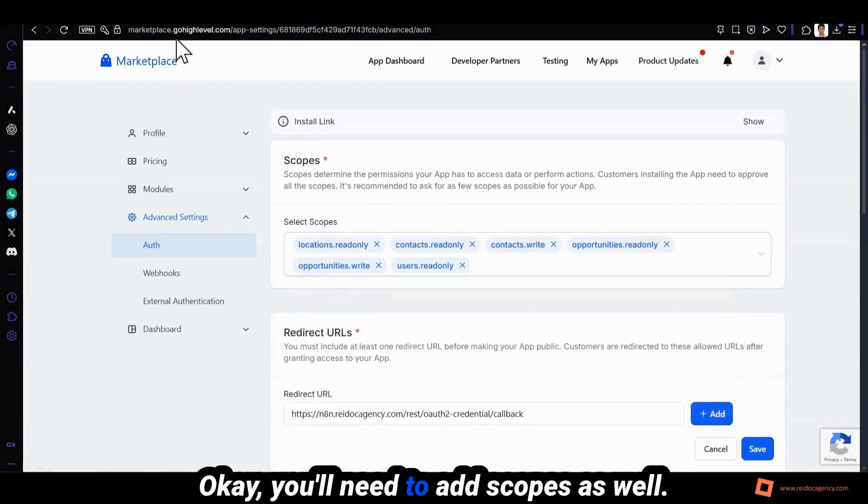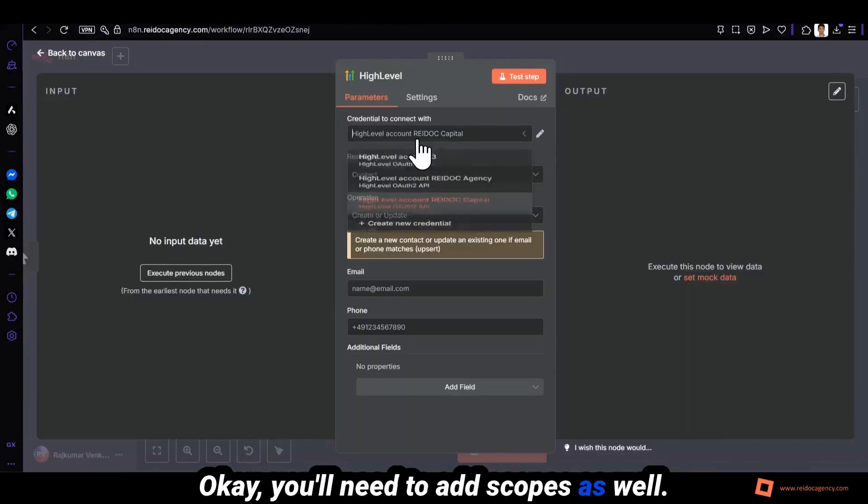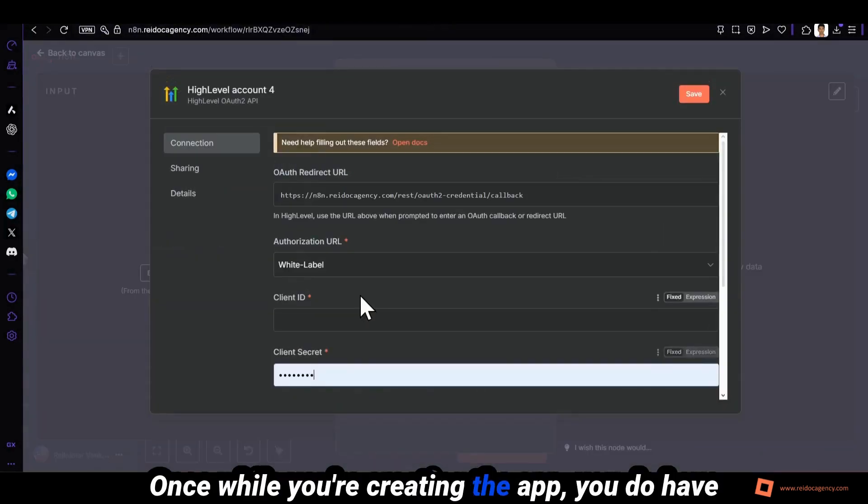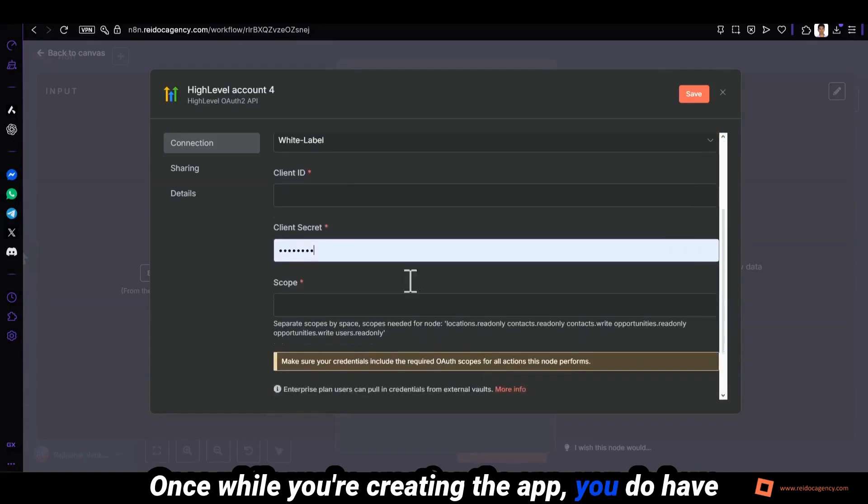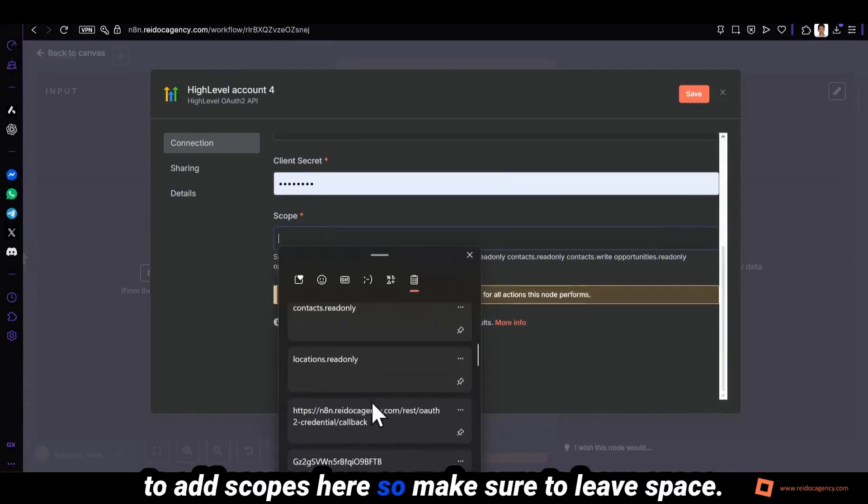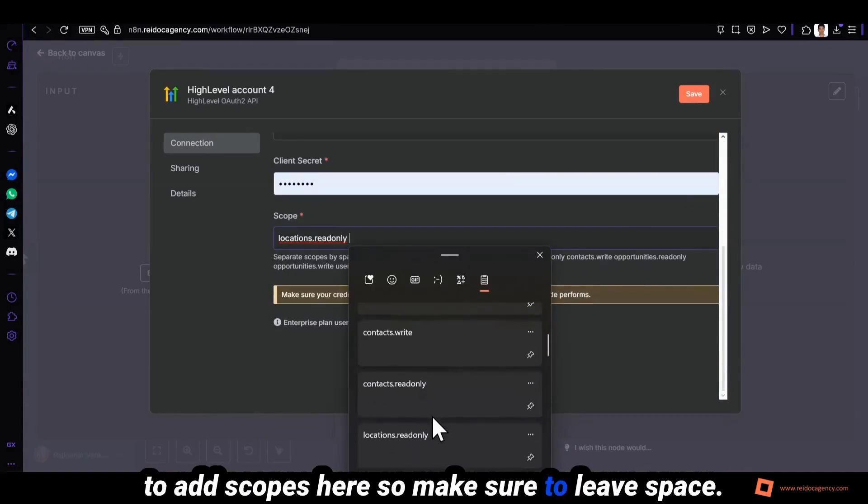You need to add scopes as well. Once you're creating the app you do have to add scopes here. Let's make sure to use space.